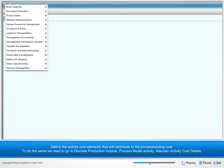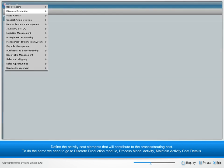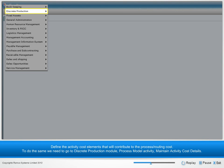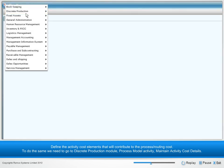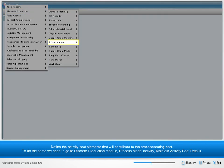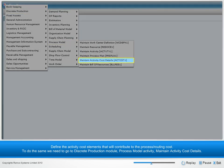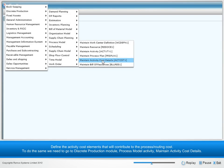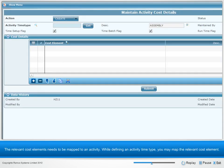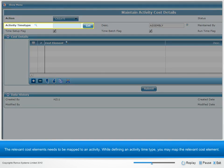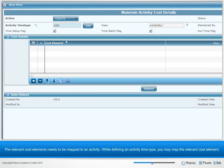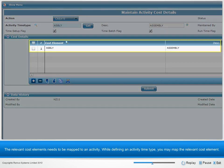Define the activity cost elements that will contribute to the process or routing cost. To do this, go to Discrete Production Module, Process Model Activity, Maintain Activity Cost Details. The relevant cost elements need to be mapped to an activity. While defining an activity time type, you may map the relevant cost element.